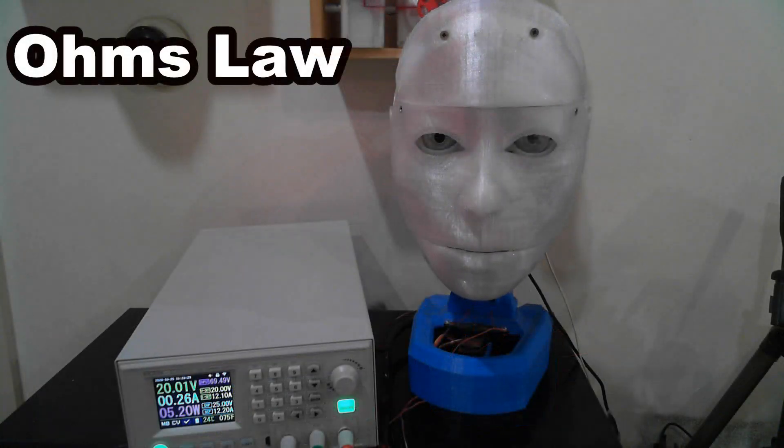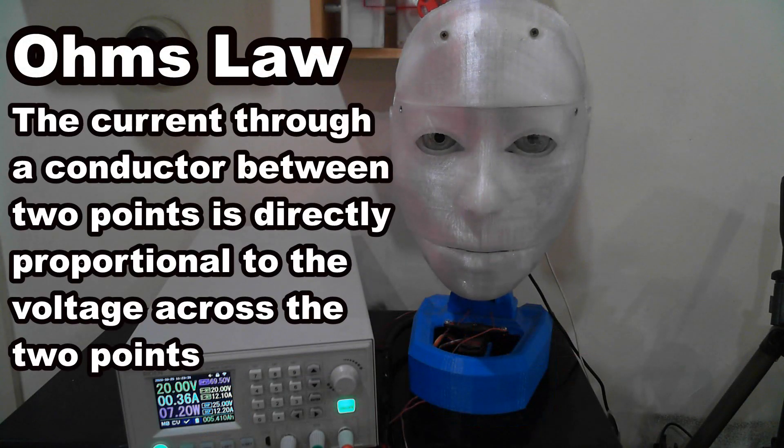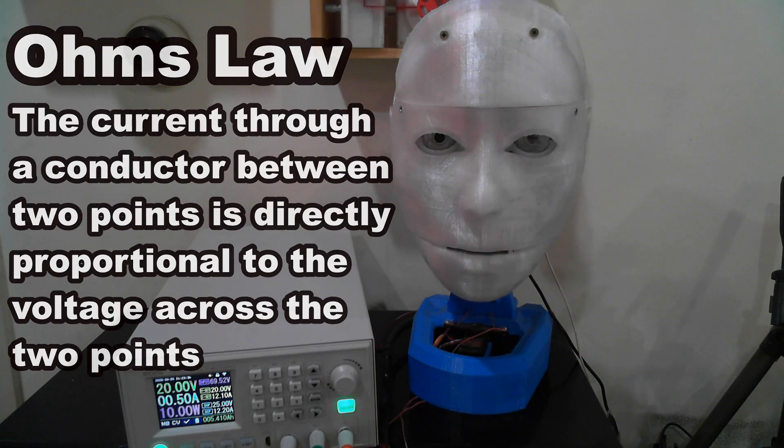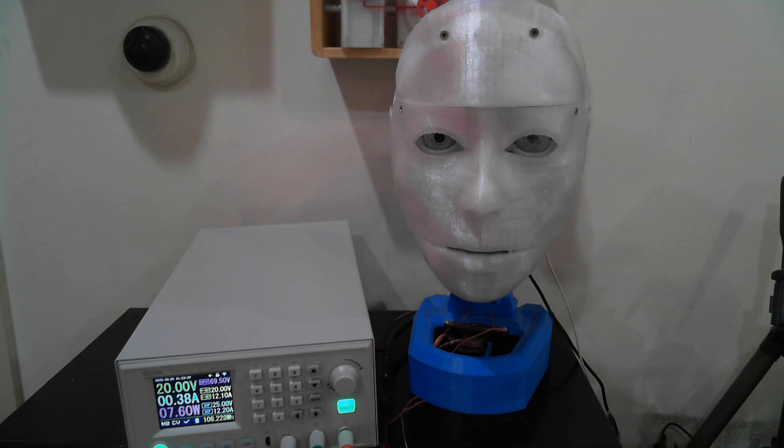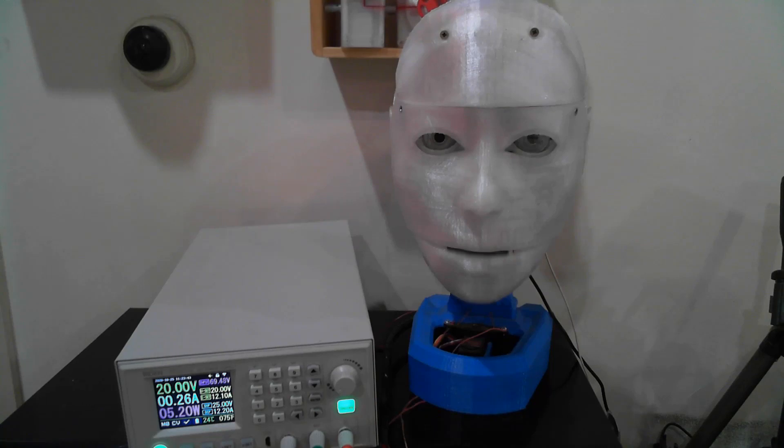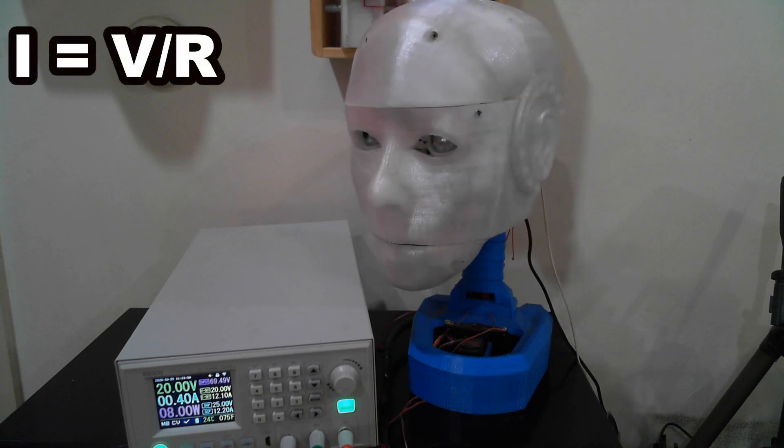Ohm's law states that the current through a conductor between two points is directly proportional to the voltage across the two points. Introducing the constant of proportionality, the resistance, one arrives at the usual mathematical equation: I equals V over R.